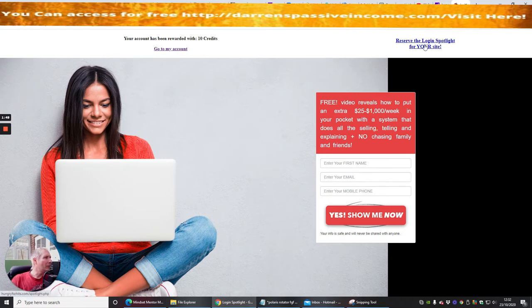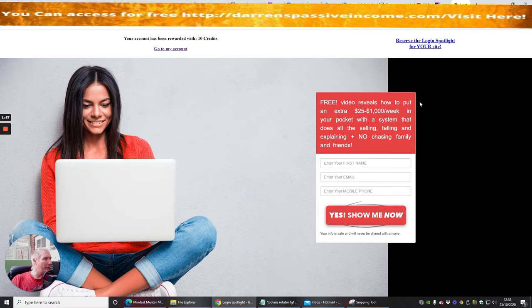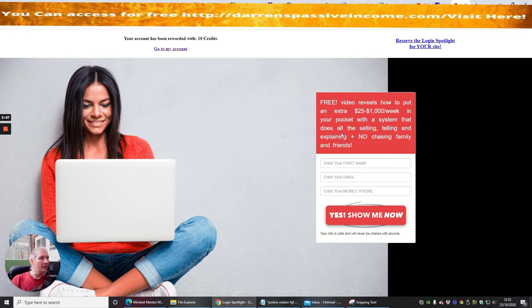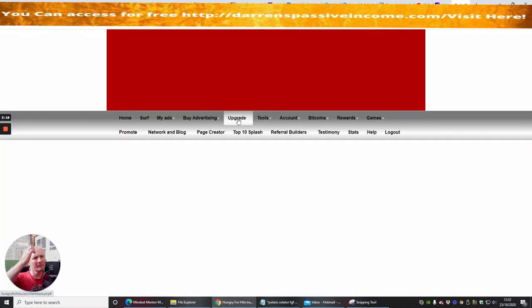Now reserve the Login Spotlight for your site, so this is something you can do where you can actually reserve it and basically you can scroll through this if you want guys. So that free video reveals how you can put extra, so it's basically they're selling an info product here or they're actually driving an affiliate link using a landing page and that's exactly what you need to do with these. So if you watch these they'll basically show you how you're supposed to set them up. So let's go to my account.